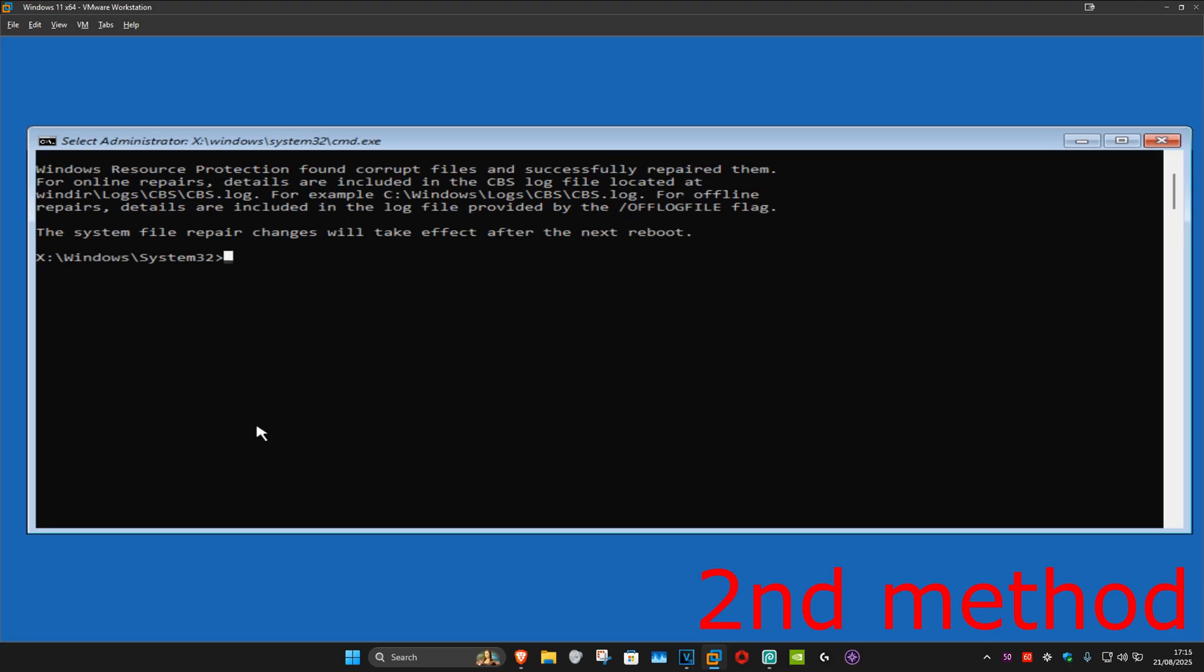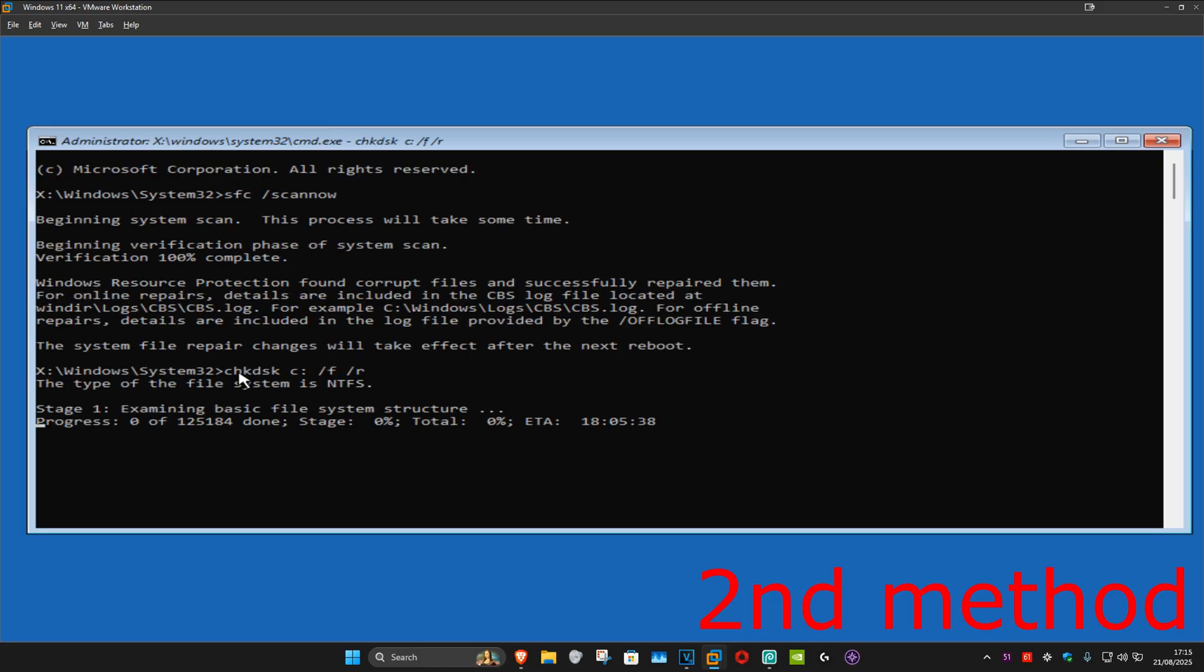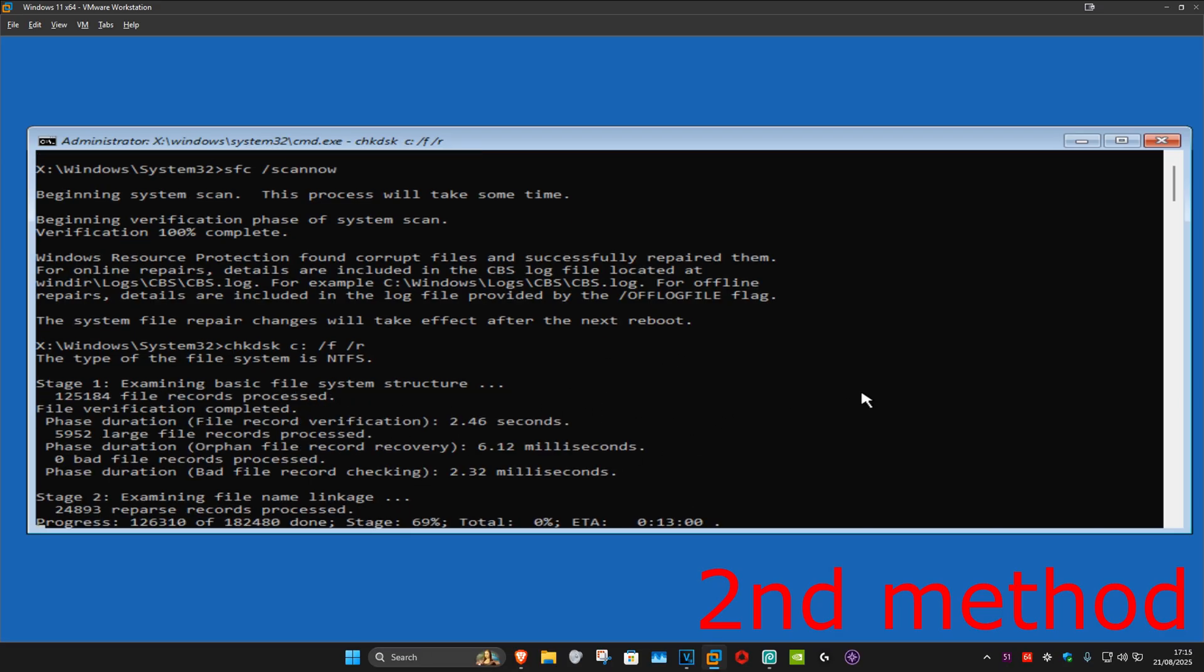And then once that's been done, we're now going to type in chkdsk space C colon space forward slash f space forward slash r. If your Windows drive is a different letter, then just replace the C with that letter, but it's most likely also going to be C for you. So now you're going to click on enter. It's now going to start running this scan as well. Wait for this to load. Again, I'll skip the video to when the scan is completed.